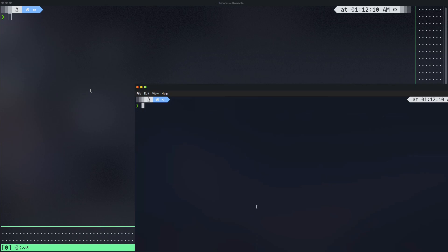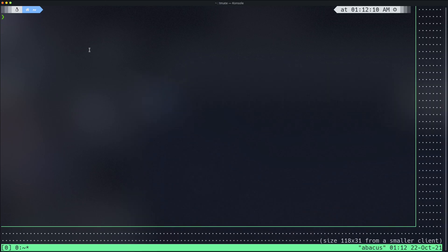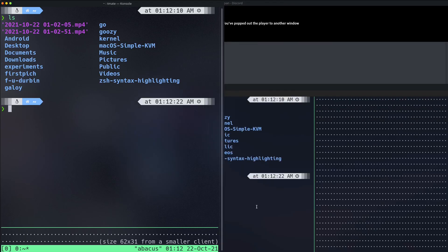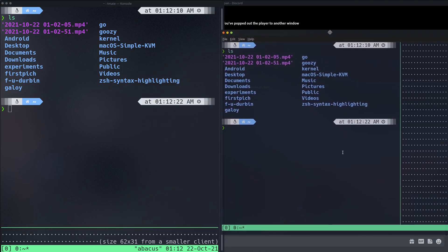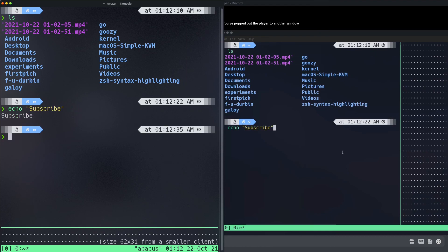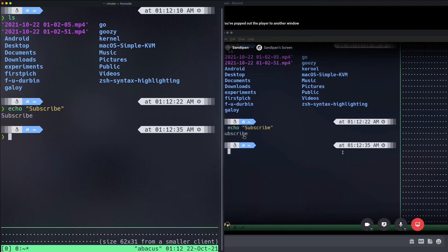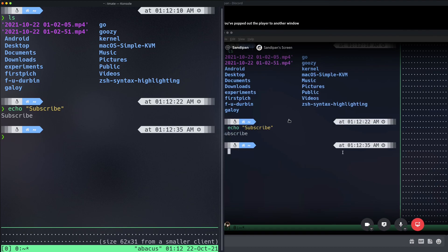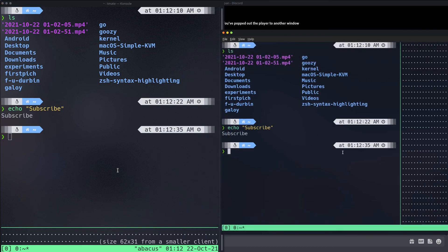It's doing the same thing at your computer live. And if either of us types anything, it reflects on both sides. You can see — I do 'ls' over here and it shows up there too. I echo something and it appears on both screens. So both people can type and it reflects on both terminals simultaneously. It's a pretty handy tool for joining a shared terminal session and doing collaborative programming.